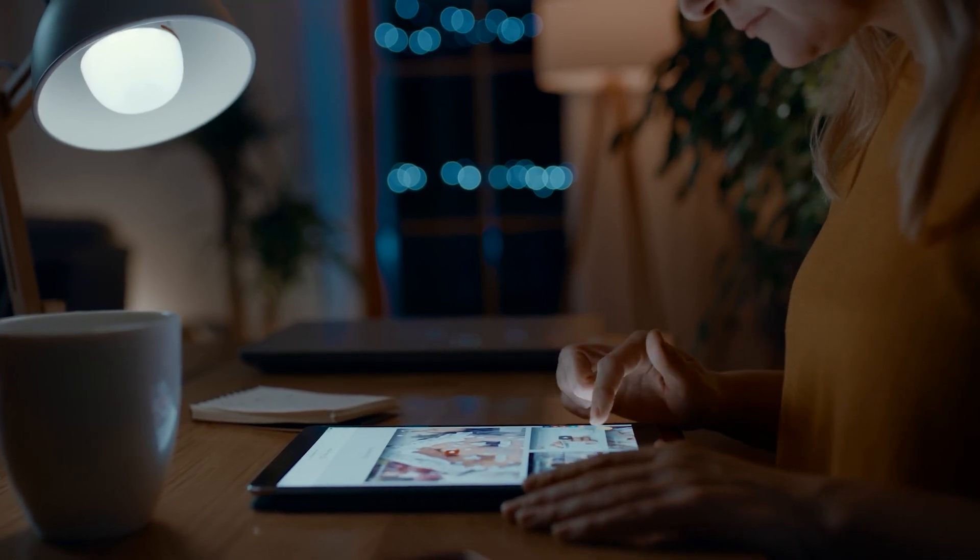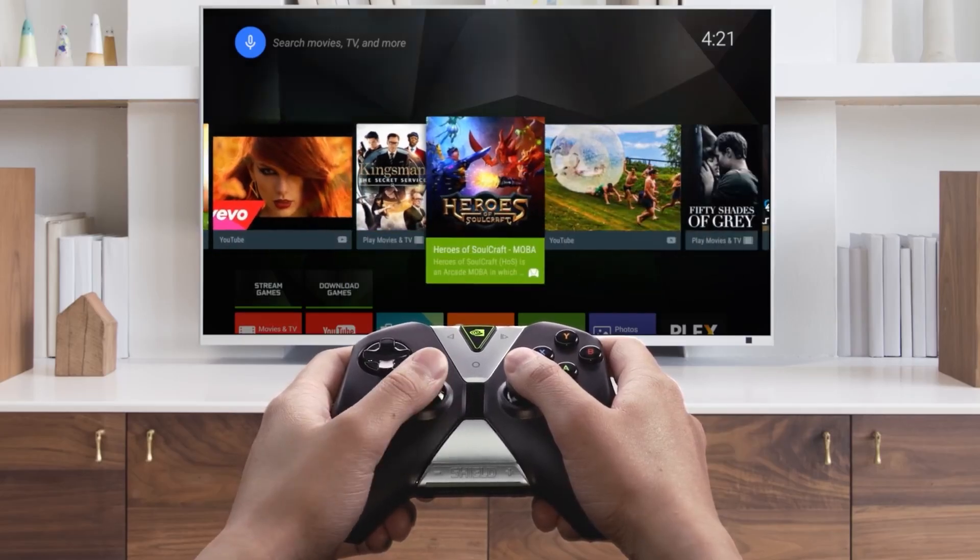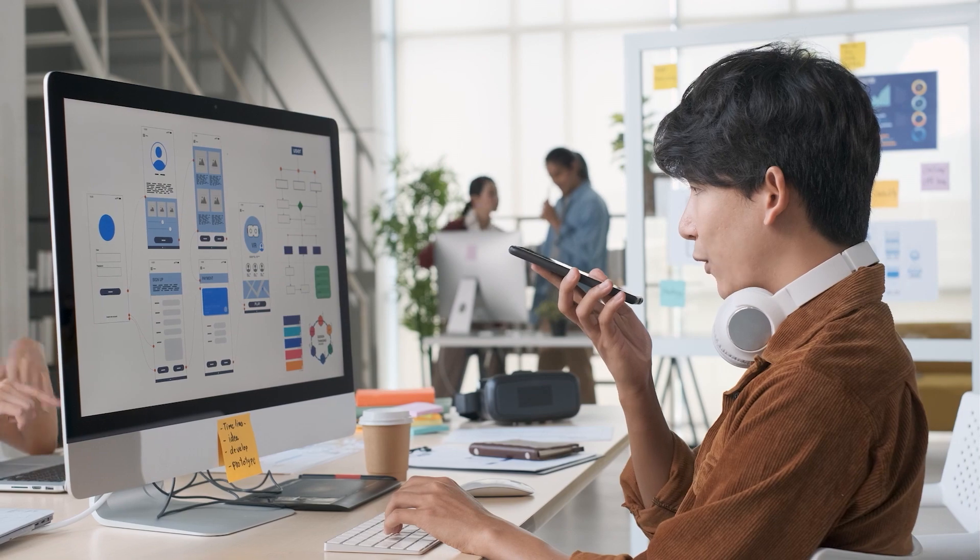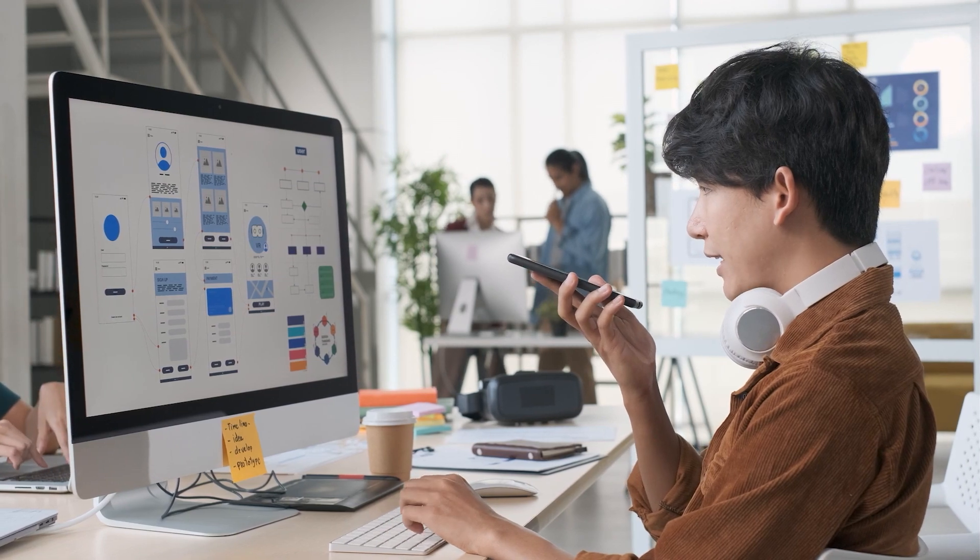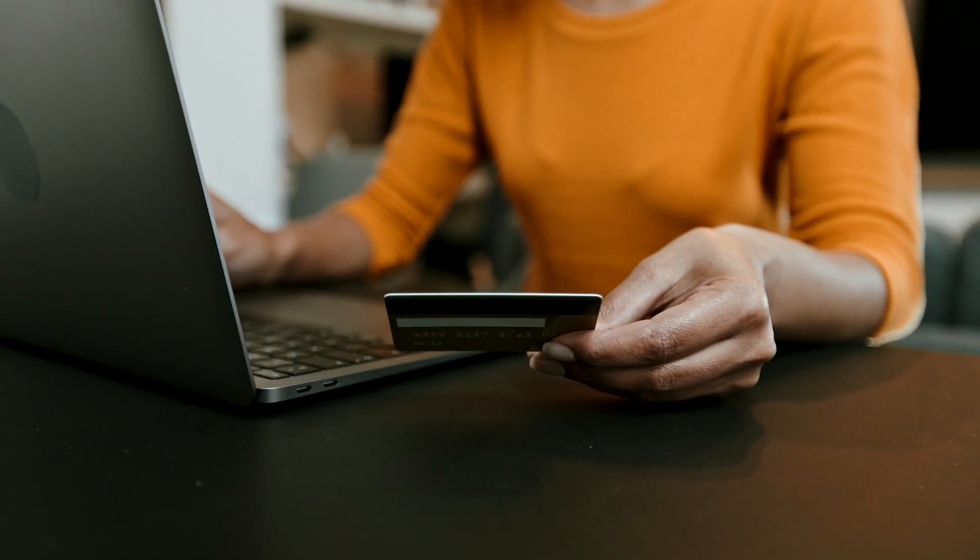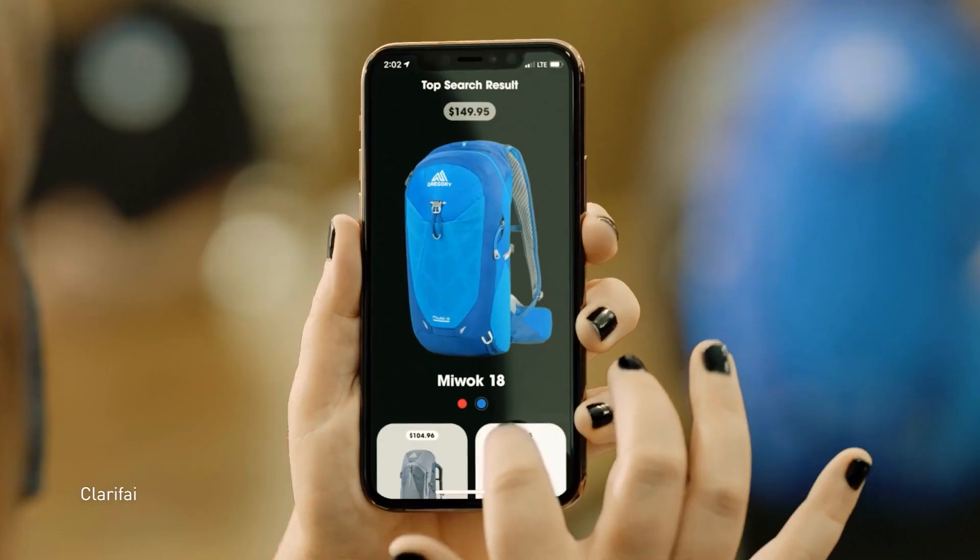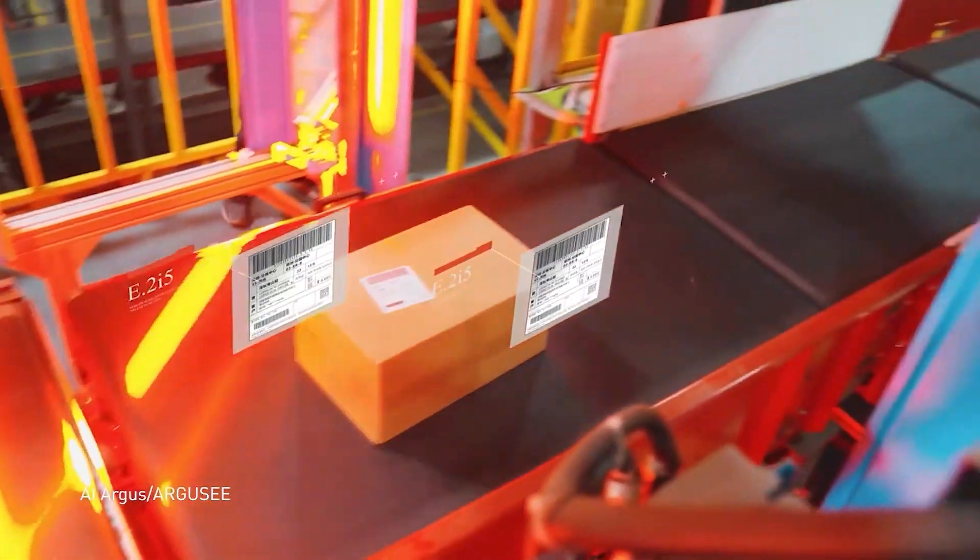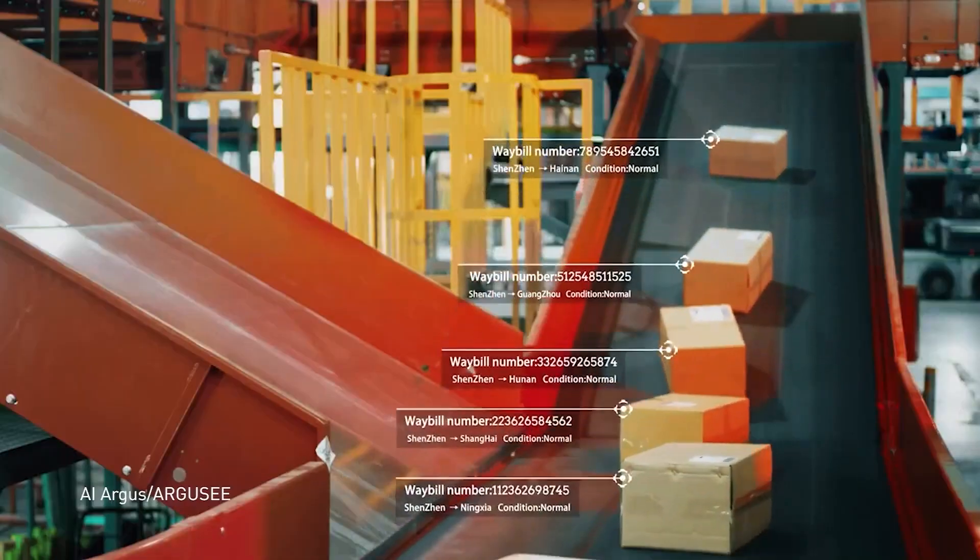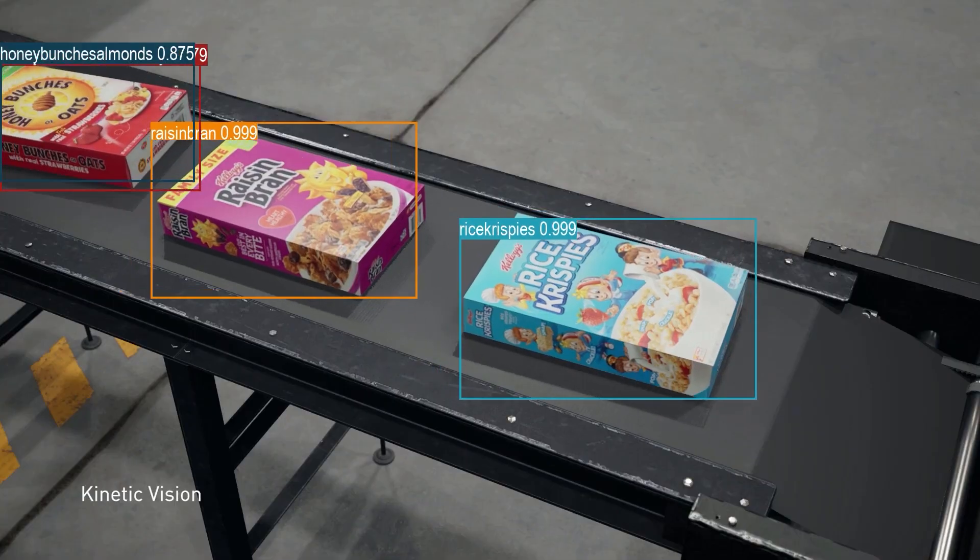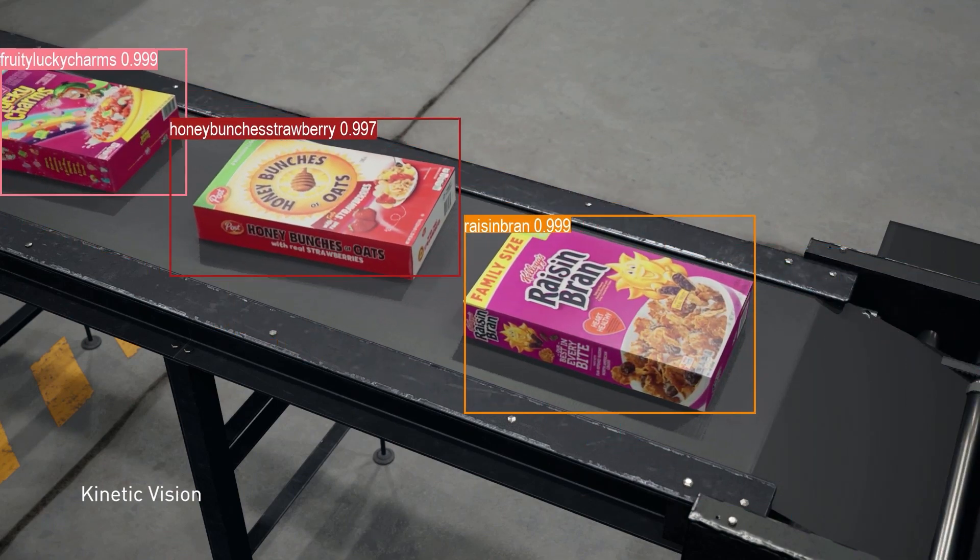Image search, personalized movie recommendations, the voice assistant in your smartphone, the fraud detection in your bank. AI is everywhere, making possible the consumer services and enterprise applications we rely on every day.